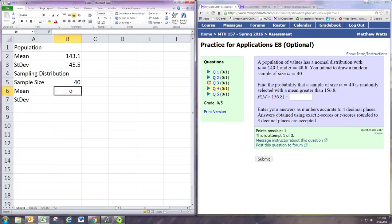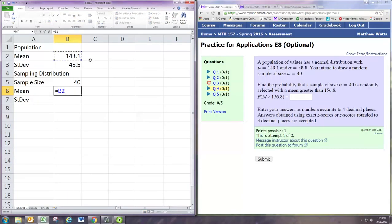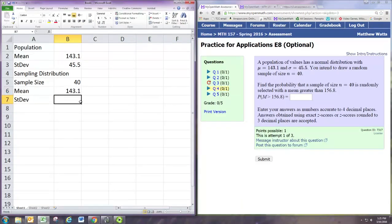So let's write down the mean and standard deviation of the original population: 143.1 and 45.5.